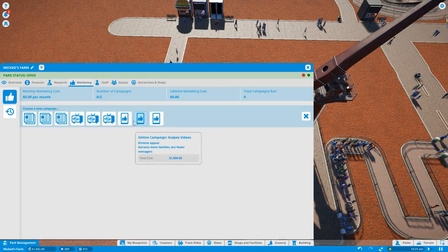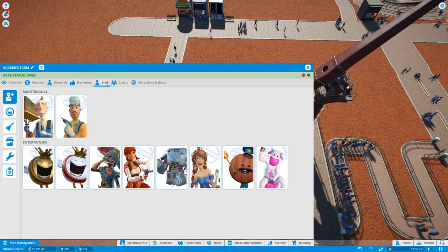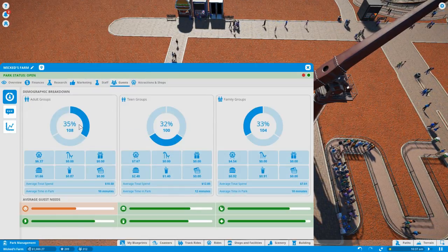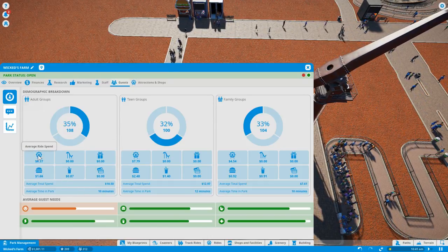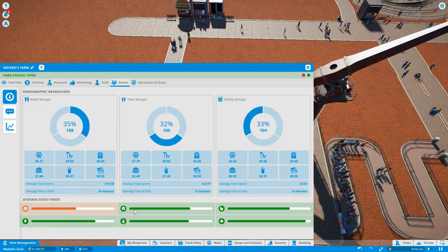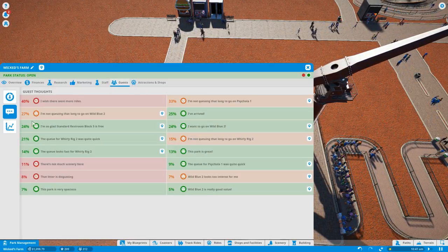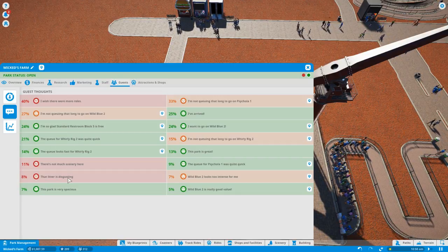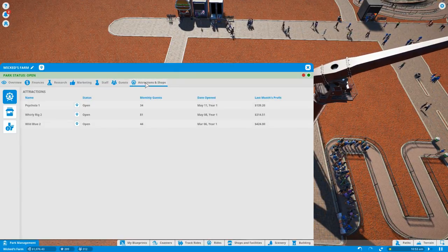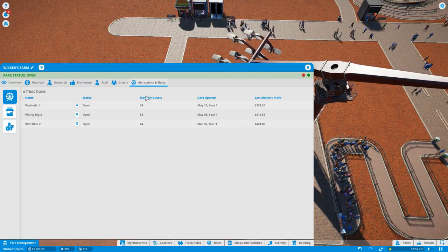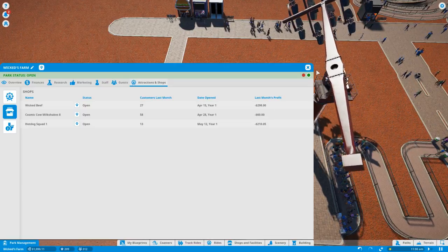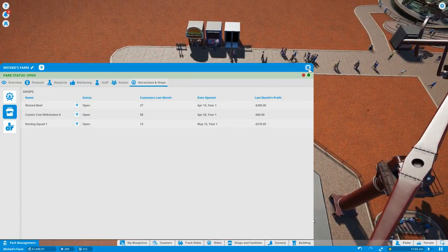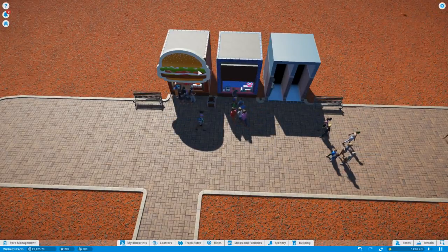Divisive appeal. Staff. Guests, okay we can see our groups, it's mostly even. They are not very happy, that's good to know. Guest thoughts: more rides, too long queues, not much scenery. Literally is disgusting. Okay so I want to add some scenery. Of course we made profit from these things, but where do we see shops? Here okay, so we are losing money from the shops which is bad.